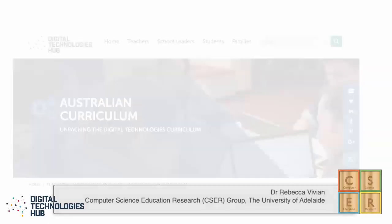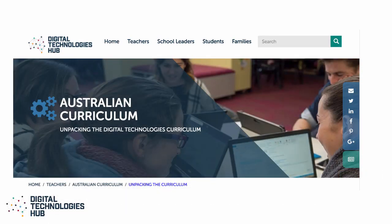The Digital Technologies Hub has assessment support available to help you unpack the achievement standards and to design assessment activities for the Digital Technologies curriculum.